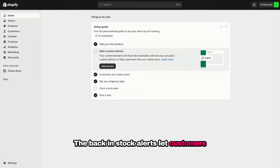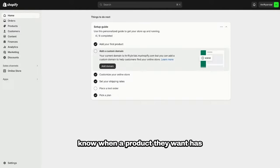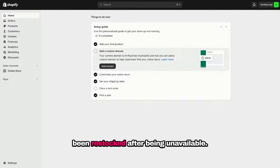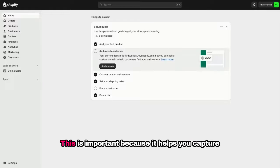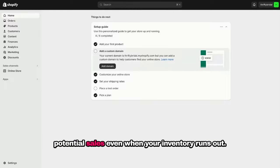The Back in Stock alerts let customers know when a product they want has been restocked after being unavailable. This is important because it helps you capture potential sales even when your inventory runs out.